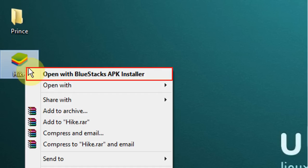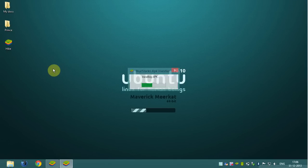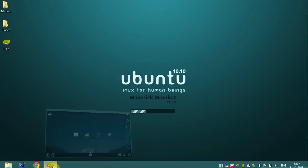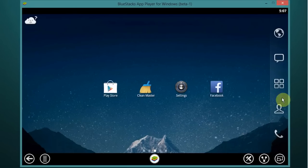Now right click on Hike APK file and select open with BlueStacks APK installer. Now open BlueStacks.